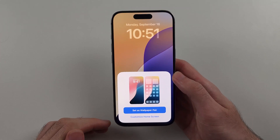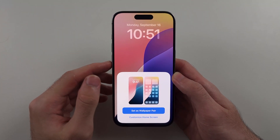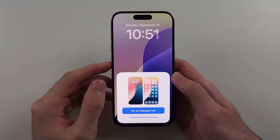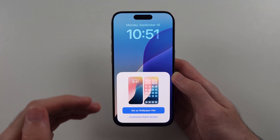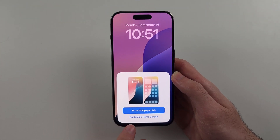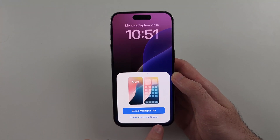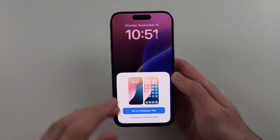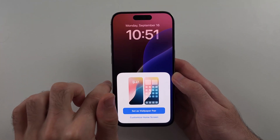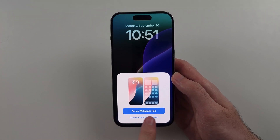Now if we want to create a home screen wallpaper which is different from the lock screen wallpaper, tap on 'Customize Home Screen'. If you want the lock and home screen wallpaper to be the same, set it as wallpaper pair.